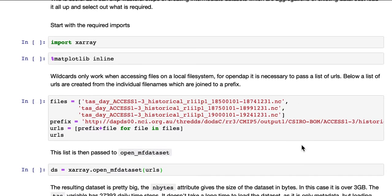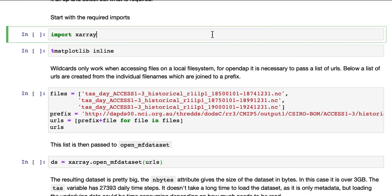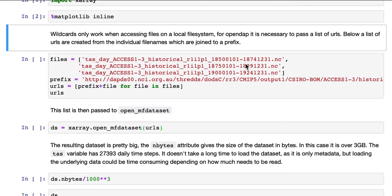We'll start with the required imports, in this case, just X-Ray and the matplotlib-inline-magic.